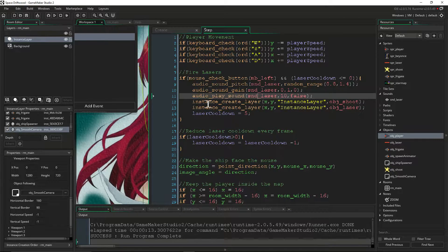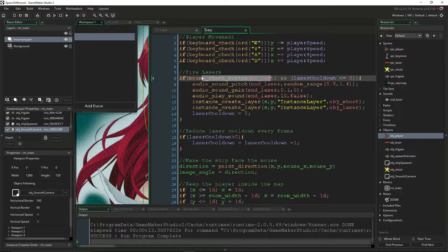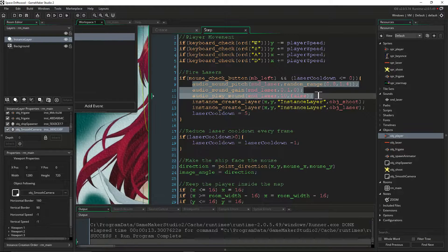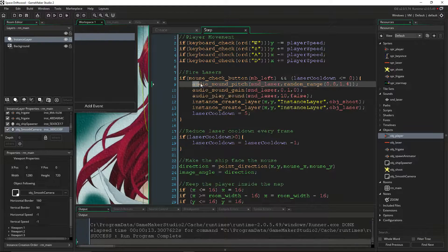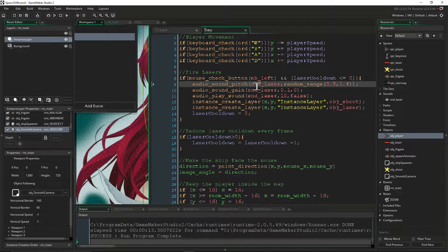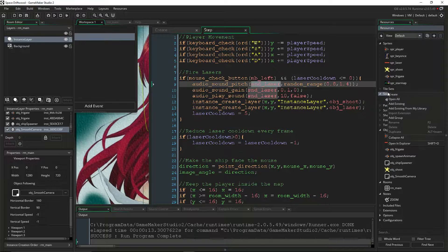So let's look at the code first. To shoot our lasers, we're doing a conditional statement that's saying if we're pressing the left button and our laser cooldown is zero or less, then we're going to do these three lines of code to do our sound. The first line of code is audio_sound_pitch, and the first argument is going to be what sound are we going to change the pitch on — you type in your sound name. We're going to get to creating new ones in a second.